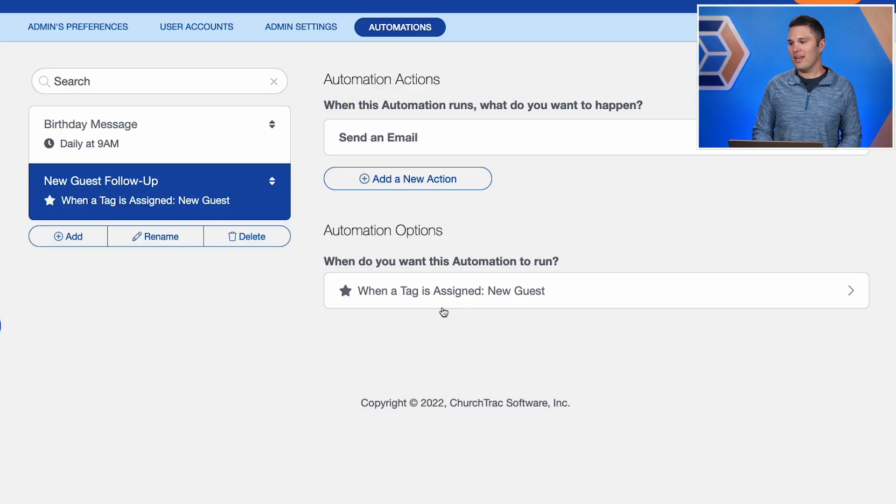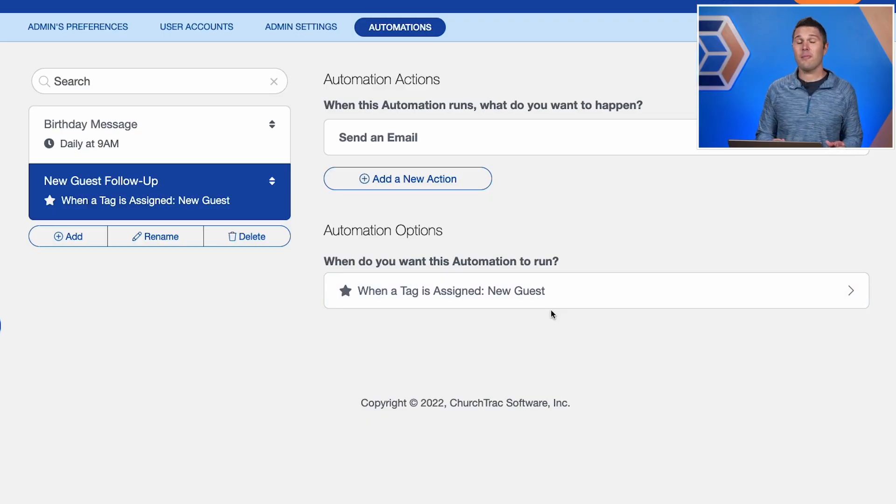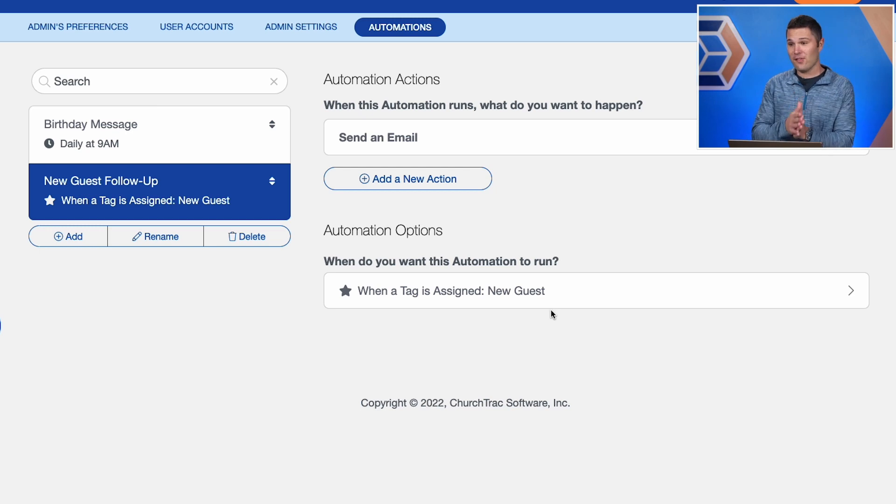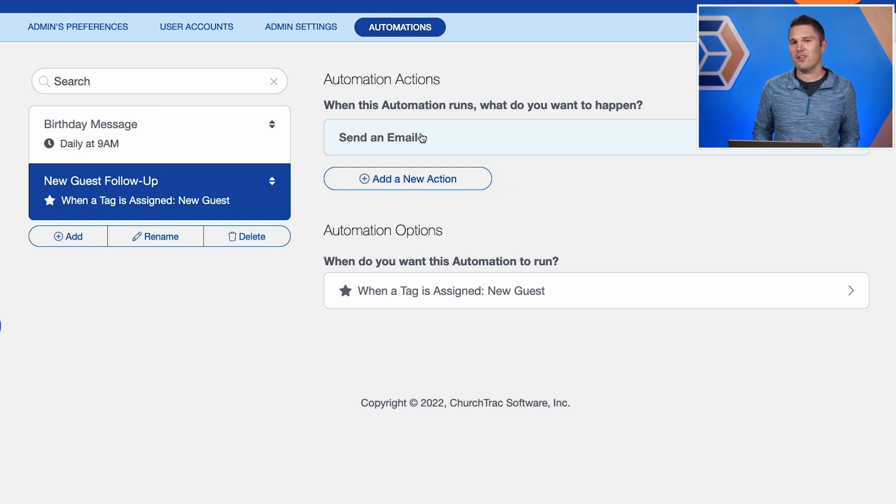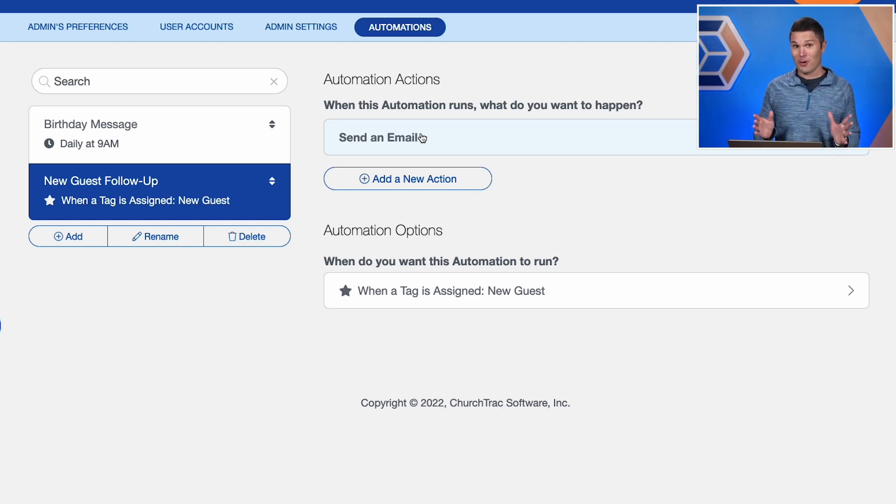And that's it. So triggers, there are no other automation options with triggers, by the way. So when a tag is assigned, which is new guest, it's automatically going to trigger this automation to send out that email to that specific person who just got tagged. Super cool. So that is creating an automation for people.